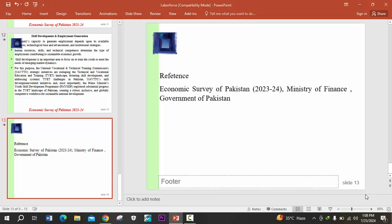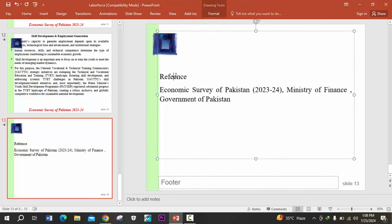That is enough for today. Dear viewers, we will discuss more about the labor force of Pakistan in the coming lectures. The data used in this lecture was taken from the Economic Survey of Pakistan, which is issued by the Ministry of Finance regularly. See you in the next lecture. Thank you.